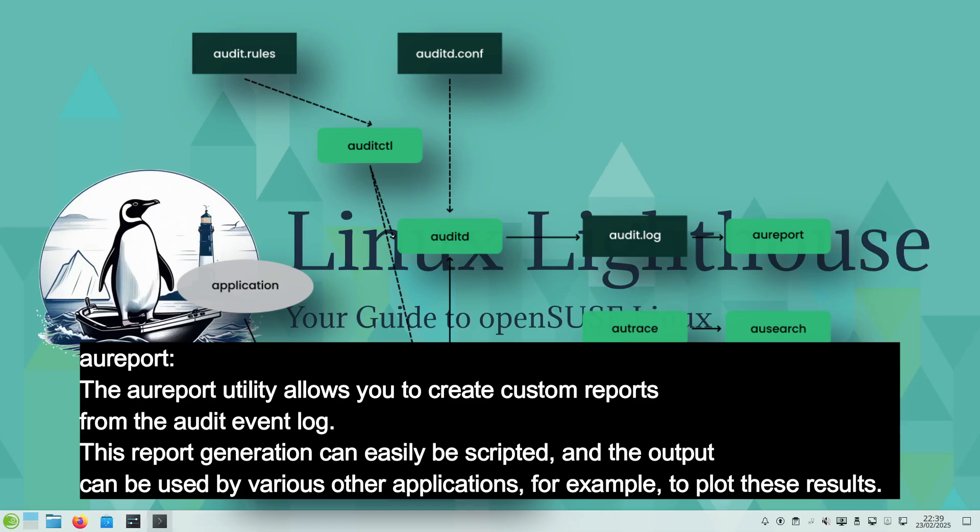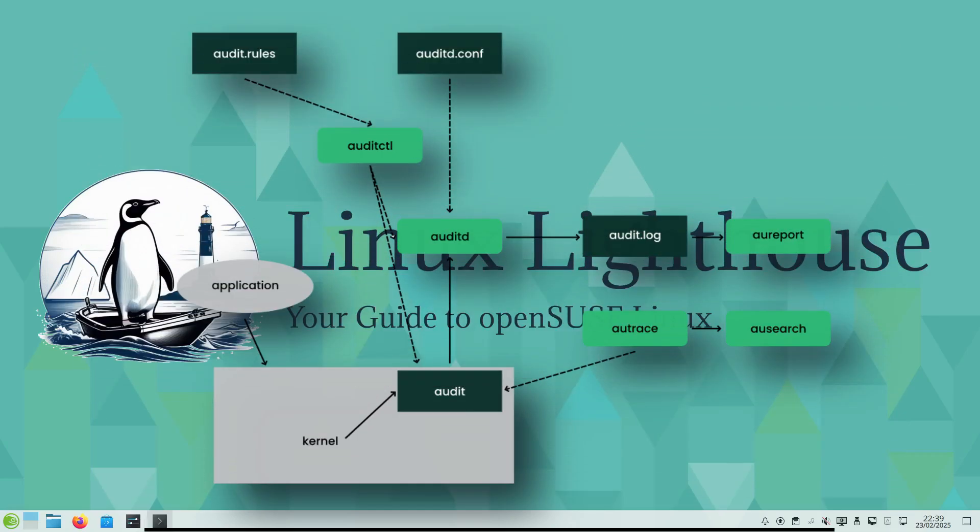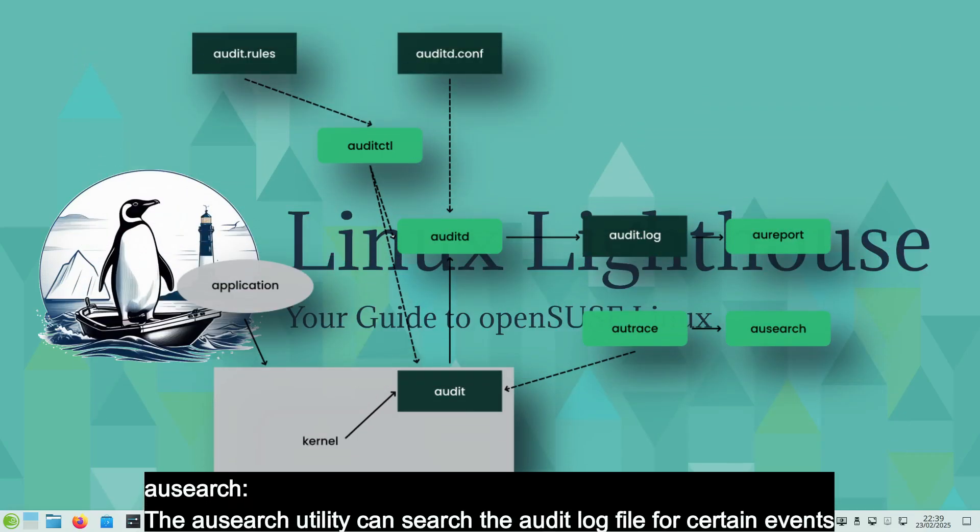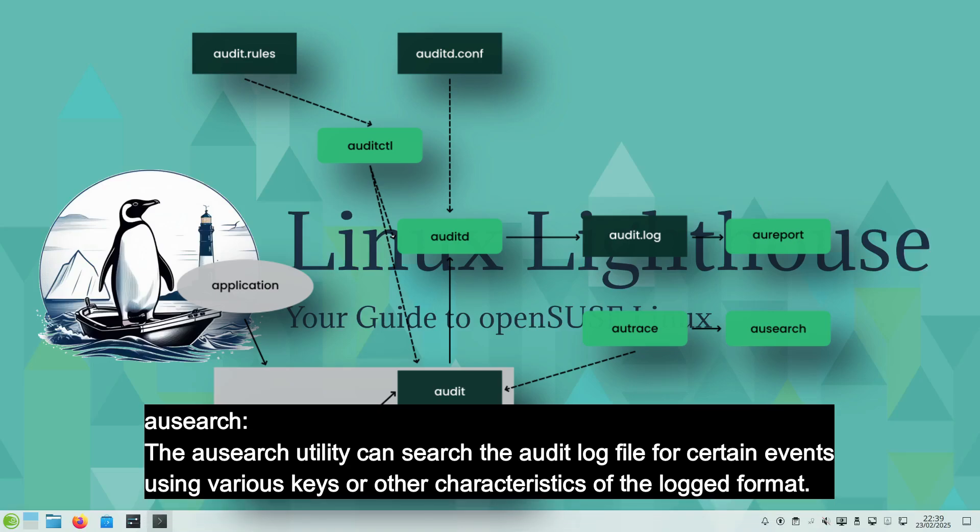ausearch, audit search: The ausearch utility can search the audit log file for certain events using various keys or other characteristics of the logged format.